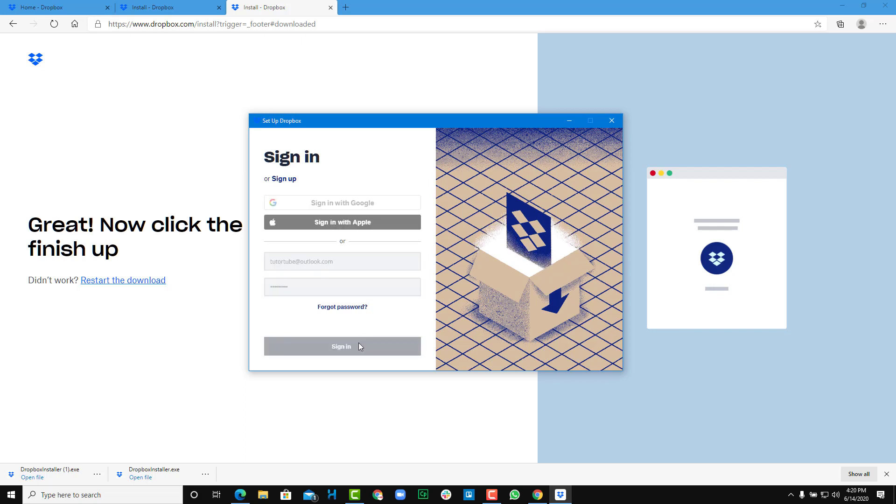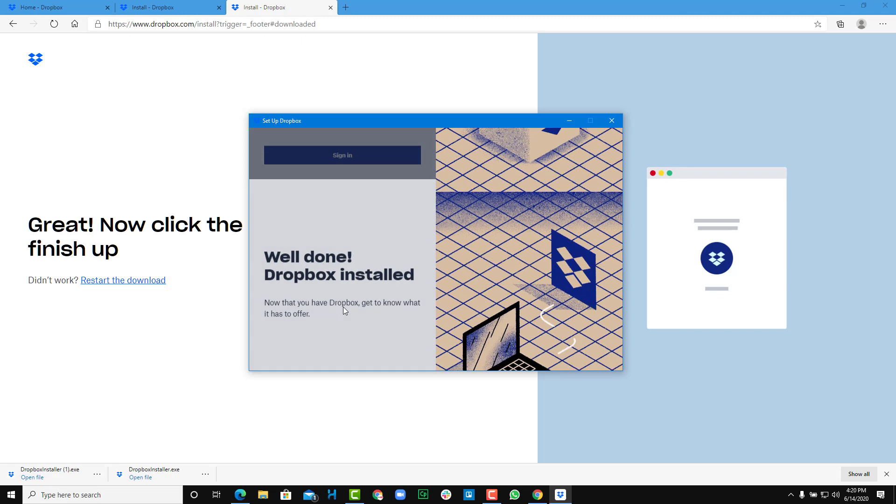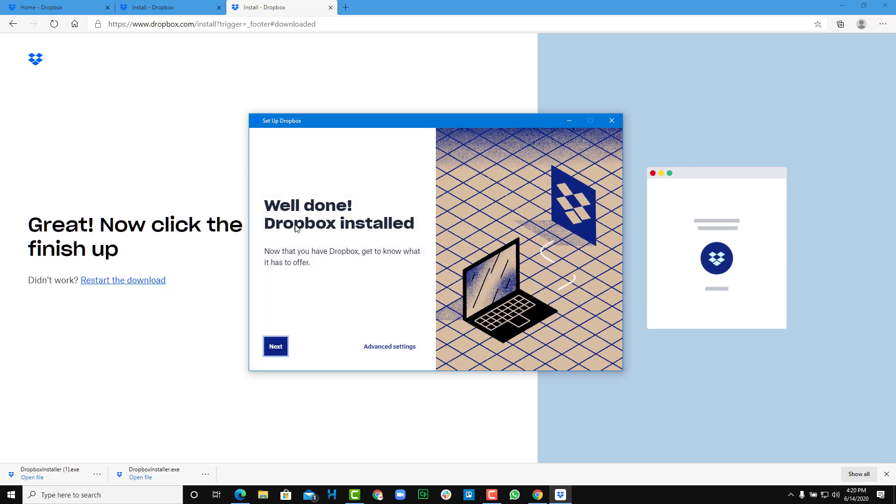Once you sign in, you have to wait a bit until it connects and then you'll be able to use Dropbox. You can see now that it says well done, Dropbox is installed, and now you can see what it has to offer.